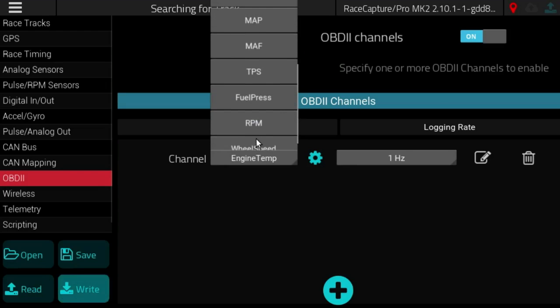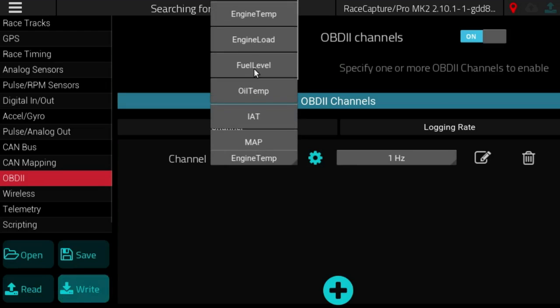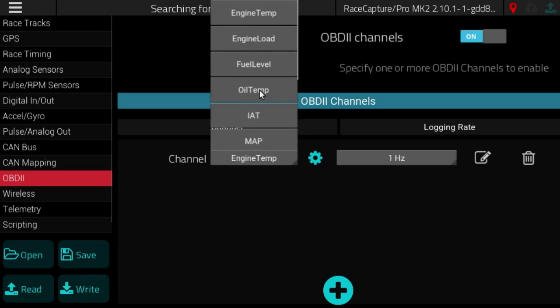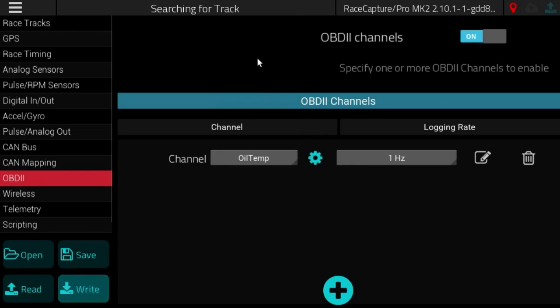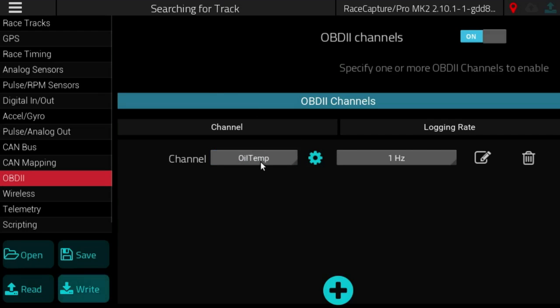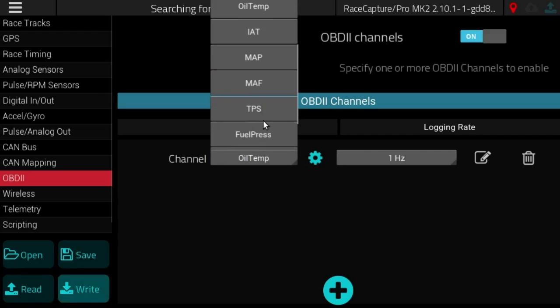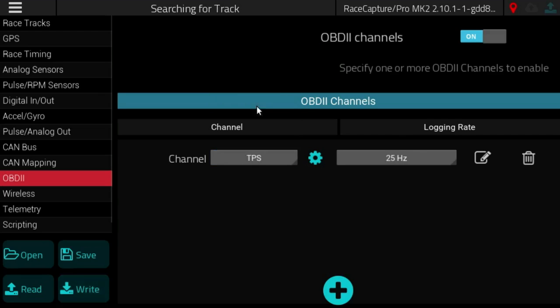These are the convenient channels that appear on most cars, these are the SAE standard channels. So engine temperature, engine load, fuel level, actually oil temperature is a rather uncommon channel but it's listed as an SAE standard, throttle position, and so on.